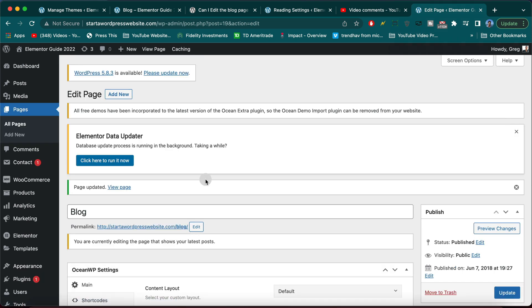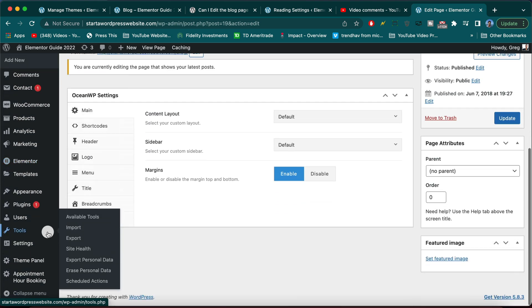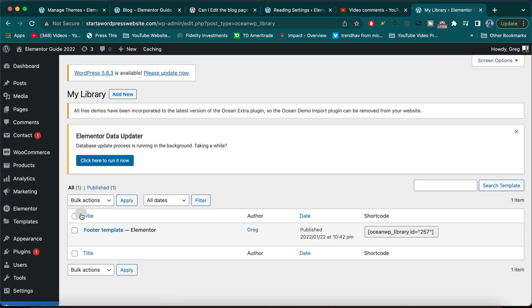So let's head over there. We're going to go to the theme panel and my library. Alright, awesome guys. Let's go ahead and now add new.